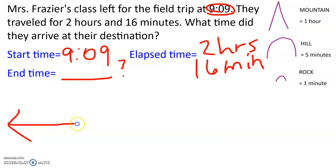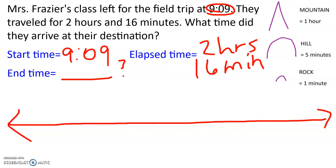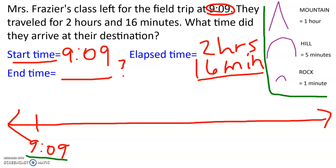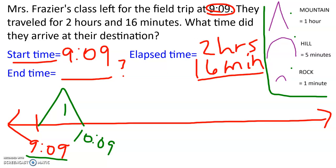We can still use a number line to figure this out. We're going to draw our number line and put our start time at the beginning — 9:09. We can't put an end time because we don't have it. But we need to represent the two hours and 16 minutes by making jumps on the number line using our symbols — mountains, hills, and rocks. I'm going to start with my mountains, meaning hours. I like to start with hours. So 9:09 plus one hour puts me at 10:09. I need two hours, so adding another hour puts me at 11:09.